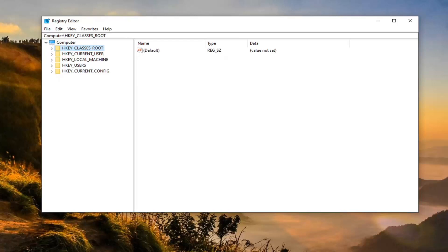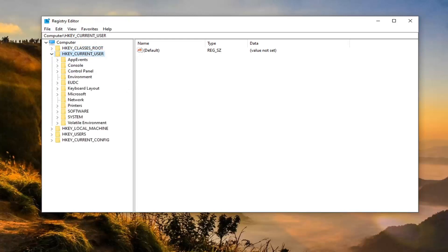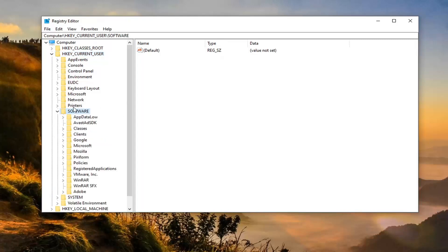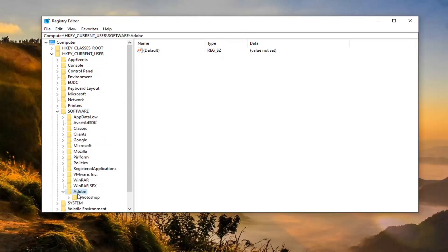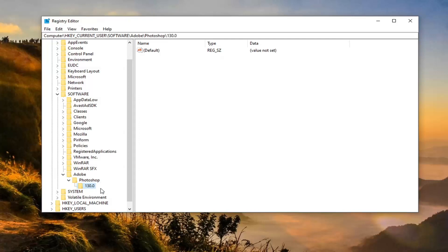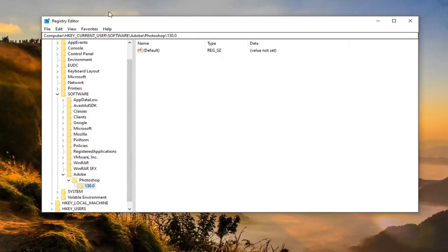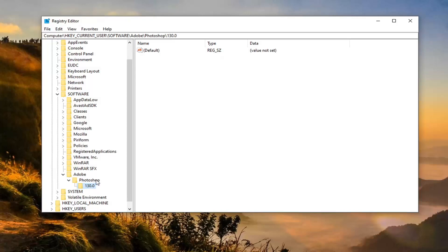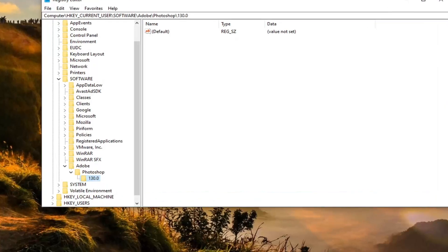So we are going to start by double clicking on the HKEY_CURRENT_USER folder. Do the same thing now for the Software folder. Same thing now for Adobe, double click on Adobe. Should be a Photoshop folder, double click on that. And finally, there should be a number under here. This number will change depending on what version of Photoshop you are using. So don't be surprised if it's not 130, it might be something else. And please take note as well, on the top of the screen here, you can see each backslash is a different folder we've gone under up to this point. So if you need to pause the video and catch up, you can.